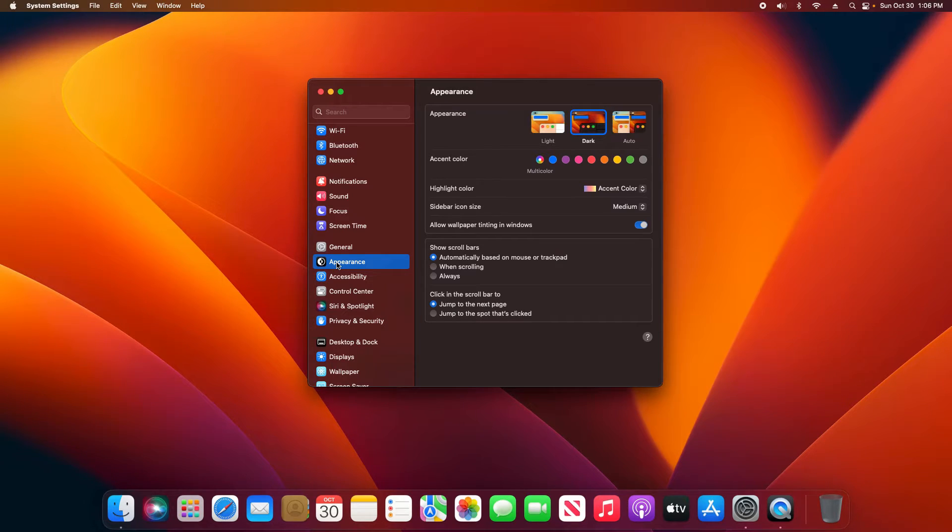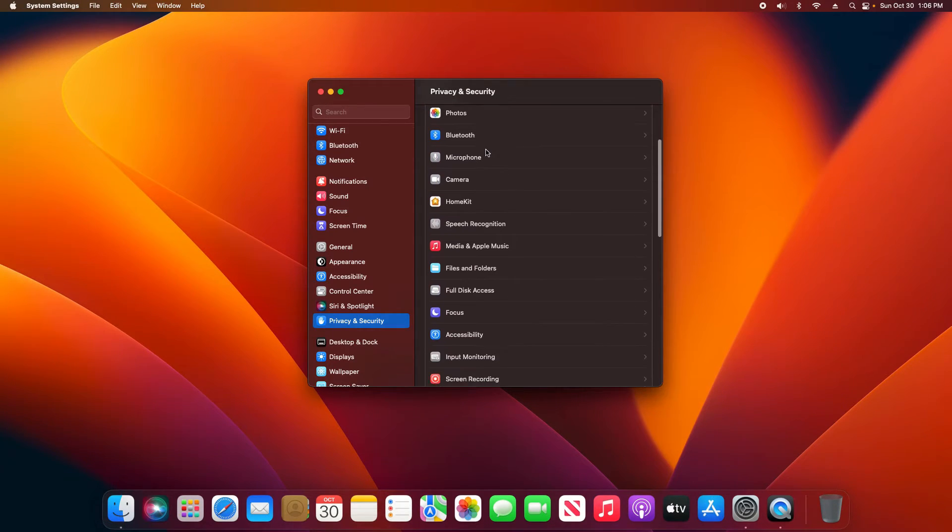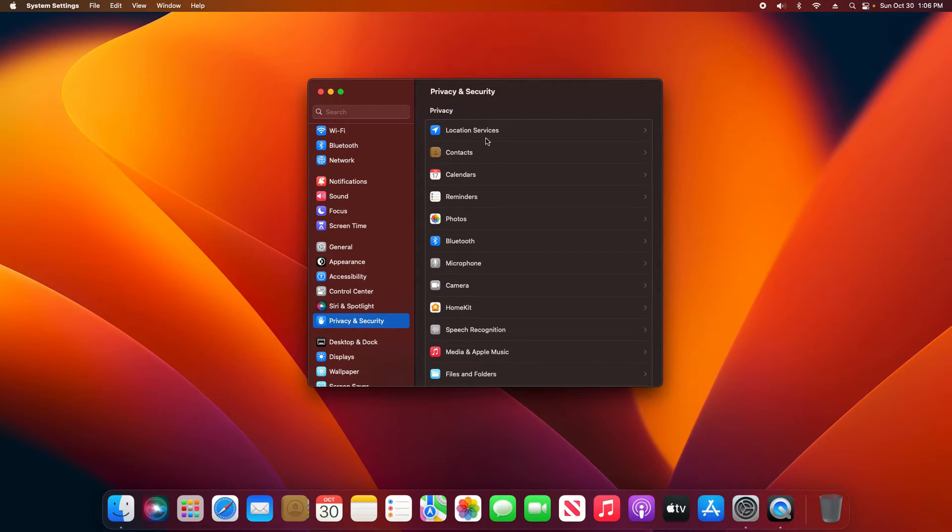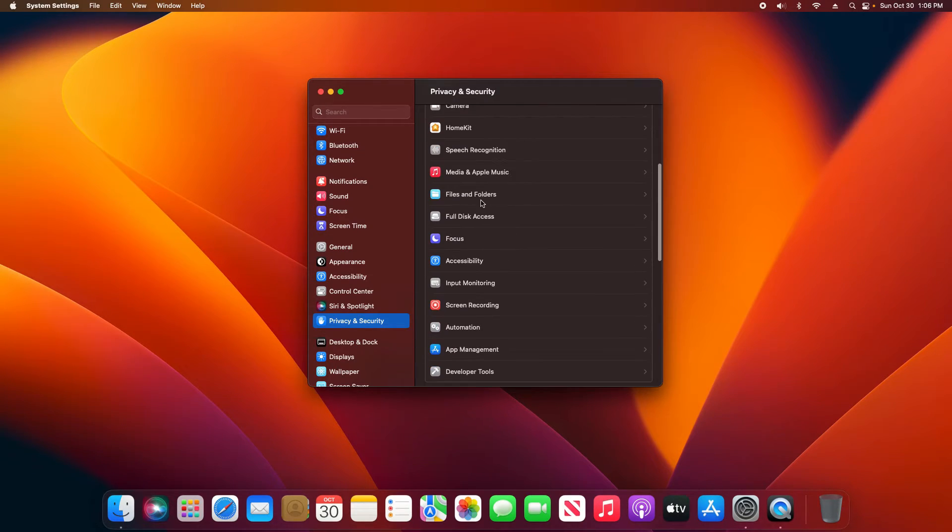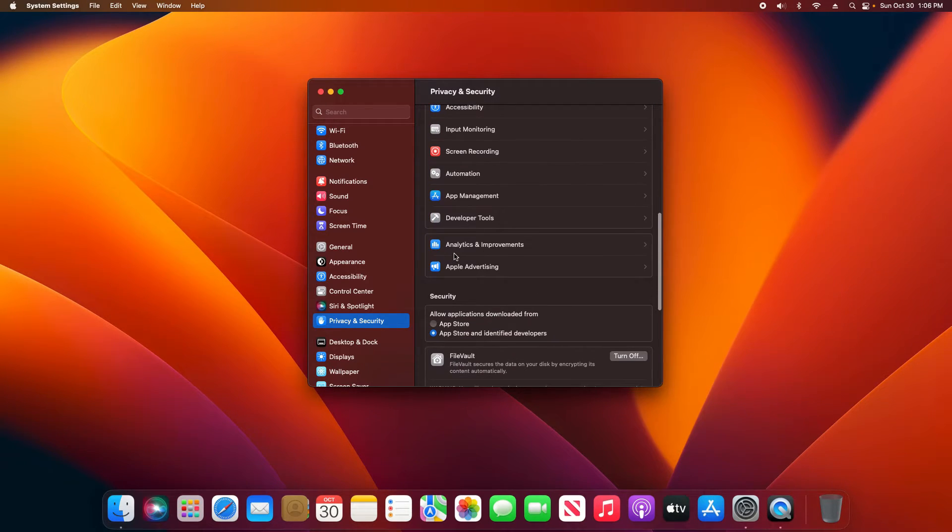If you follow my channel you know that I'm big into privacy and security, and so this section of course is one we're going to touch on. I'd very much recommend that you go through every category here just to check your privacy settings. But the big things you'll definitely want to check are Location, Contacts, Photos, Bluetooth, Microphone, and Camera. I would also double check the Files and Folders and Screen Recording.